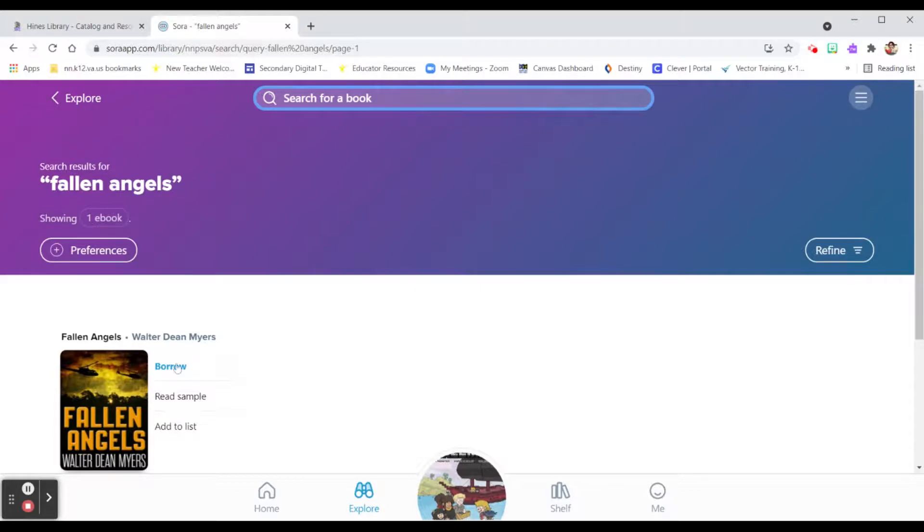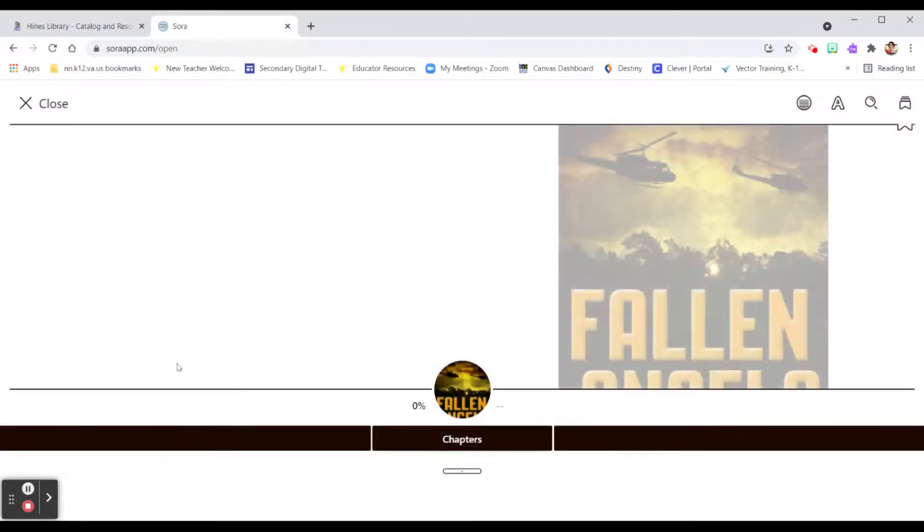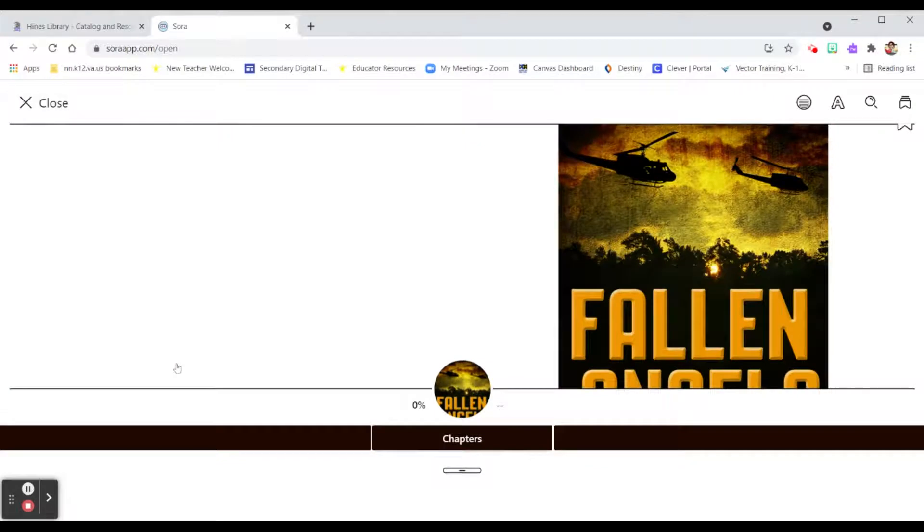Okay, so I'm going to hit borrow. And that's going to go ahead and open the book right on my Chromebook.